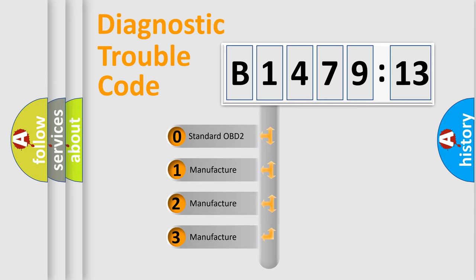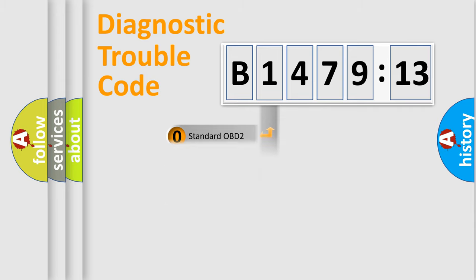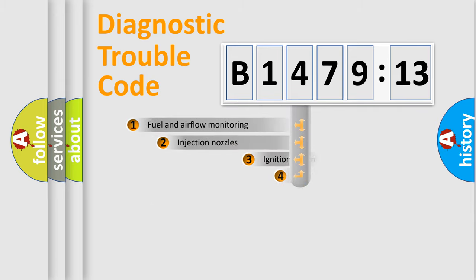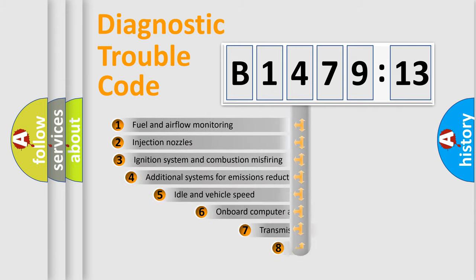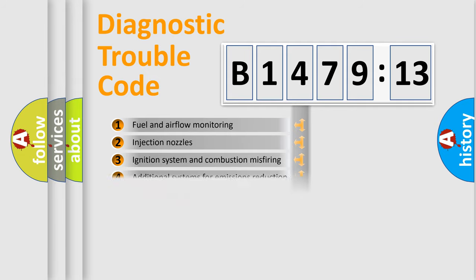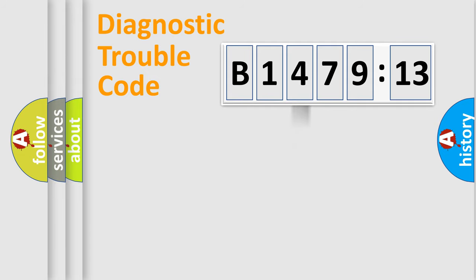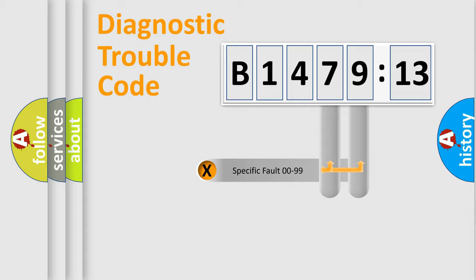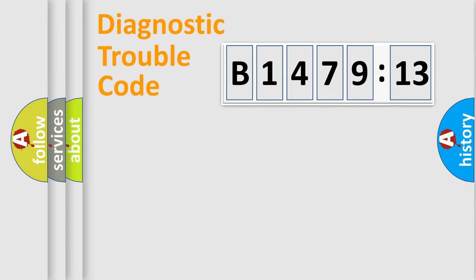This distribution is defined in the first character code. If the second character is expressed as zero, it is a standardized error. In the case of numbers 1, 2, 3, it is a more precise expression of the car specific error. The third character specifies a subset of errors. The distribution shown is valid only for the standardized DTC code.